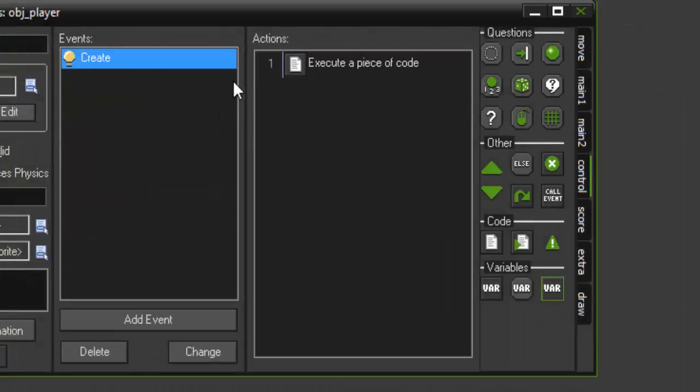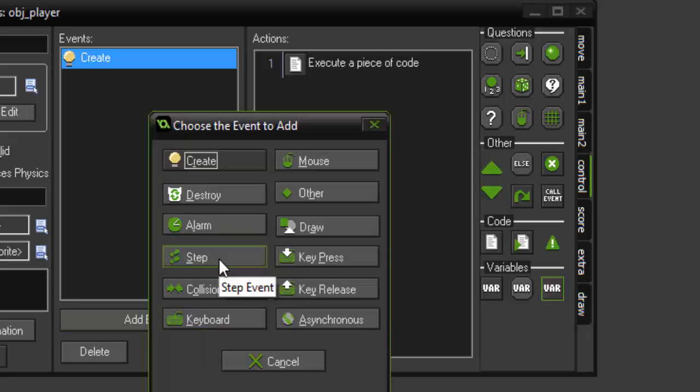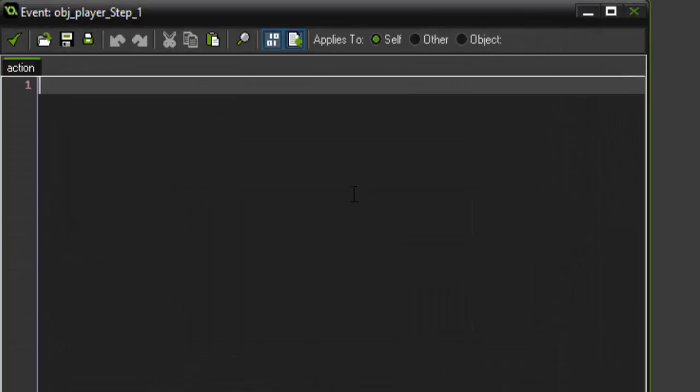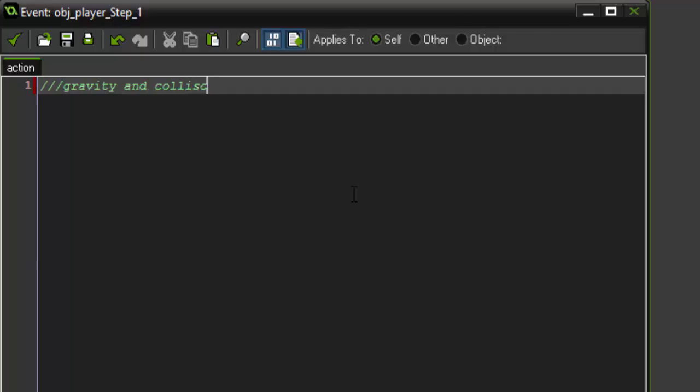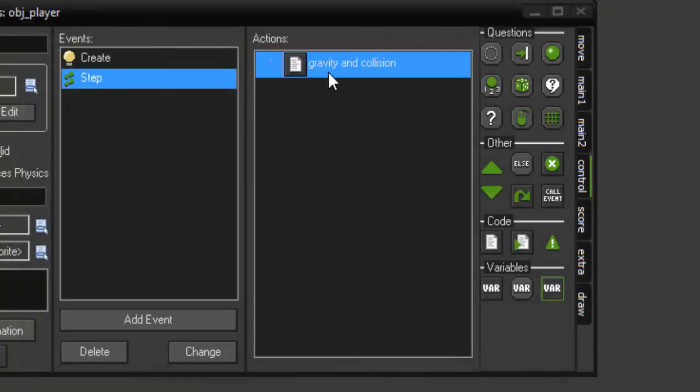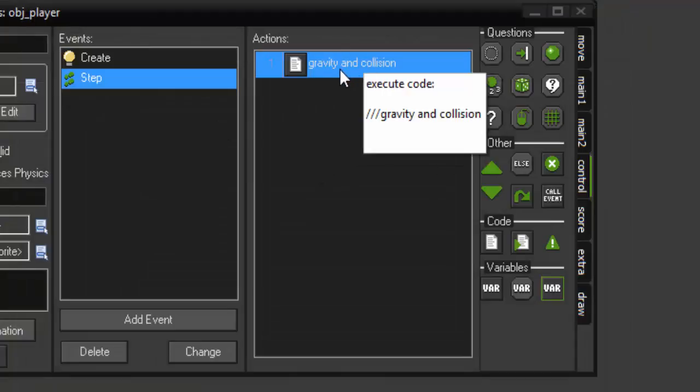So the next thing we want to do is actually add gravity and collision. So we're going to add a step event. In this first script that we're creating, we're going to comment off and call this gravity and collision. So if you add these three slashes rather than two, it won't act as a normal comment. If you place it at the top of your script, what it will actually do is change the title that it gives the script.